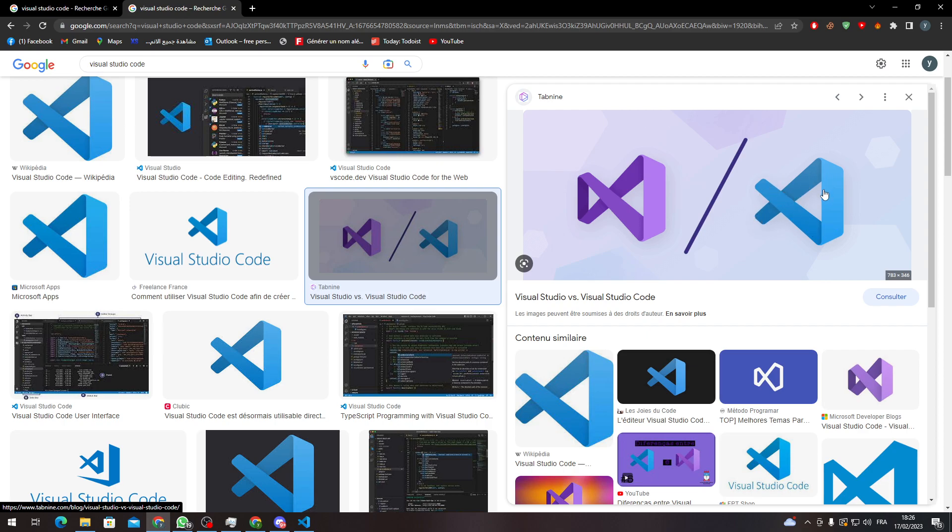So this one is the one that you are using, and the correct one. Make sure that you are using Visual Studio Code and not Visual Studio. You ask me what is the difference? They are completely different in task and functions.